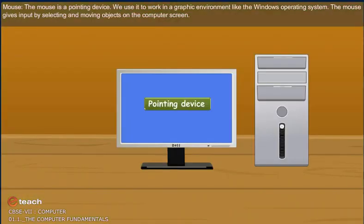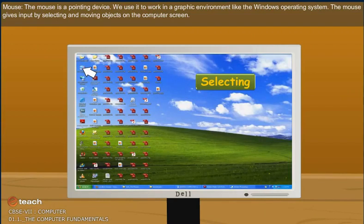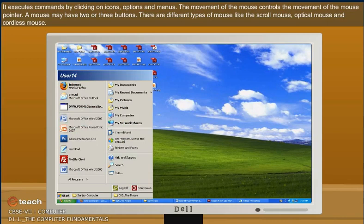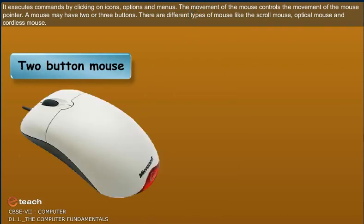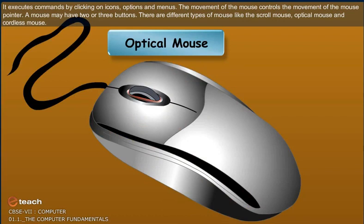Mouse: The mouse is a pointing device. We use it to work in a graphic environment like the Windows operating system. The mouse gives input by selecting and moving objects on the computer screen. It executes commands by clicking on icons, options and menus. The movement of the mouse controls the movement of the mouse pointer. A mouse may have two or three buttons. There are different types of mouse like the scroll mouse, optical mouse and cordless mouse.